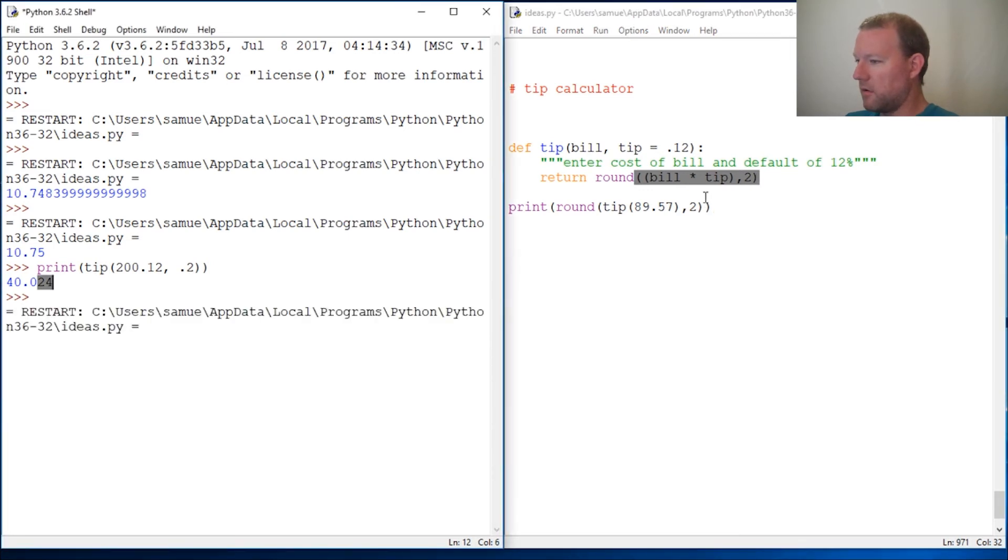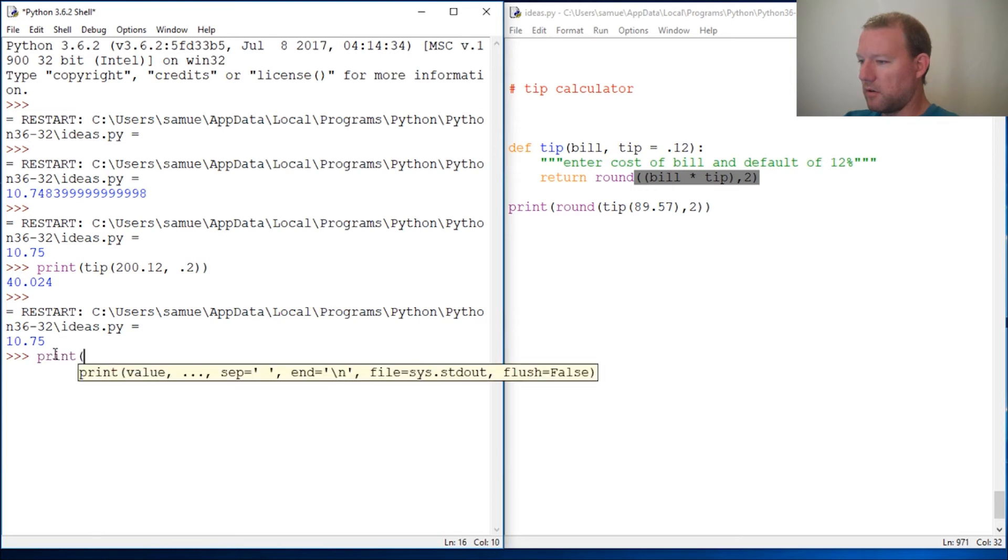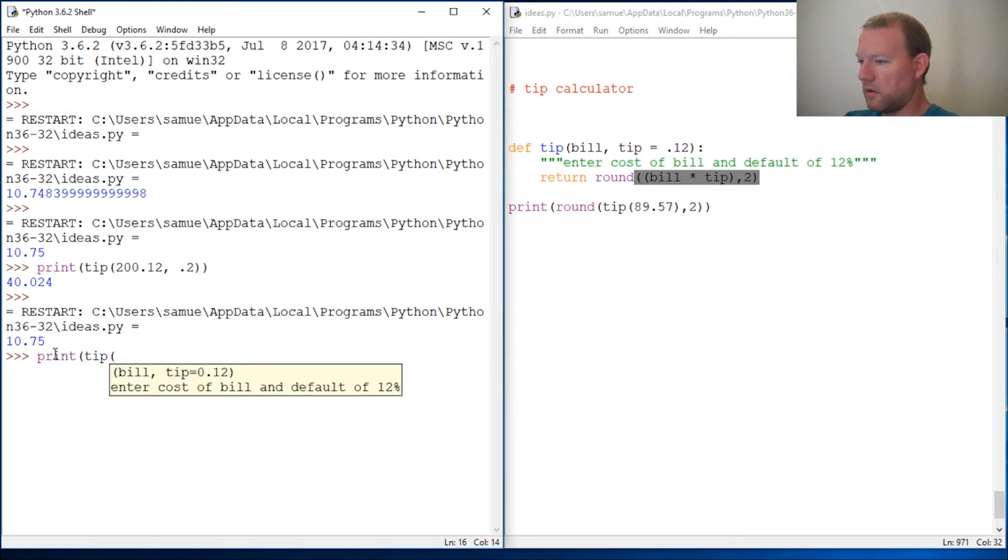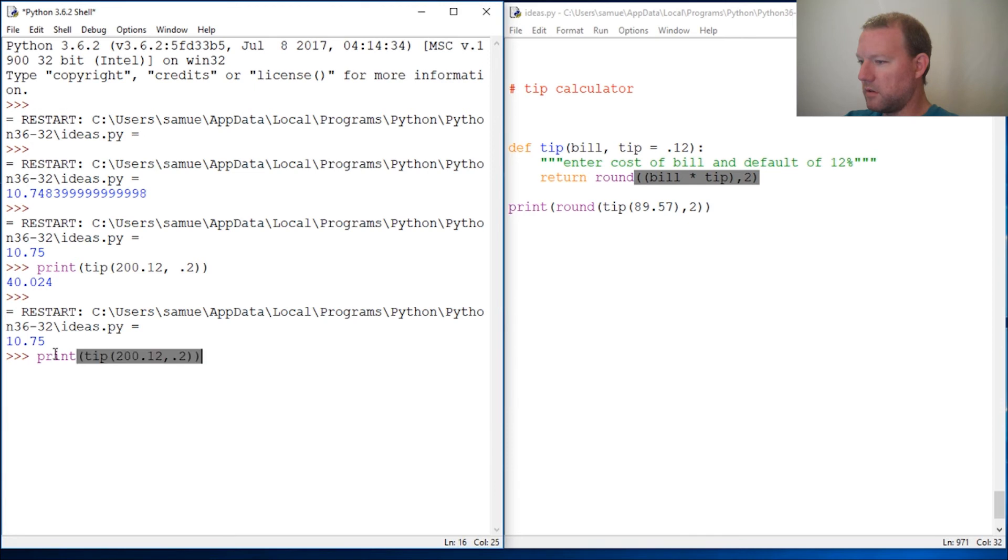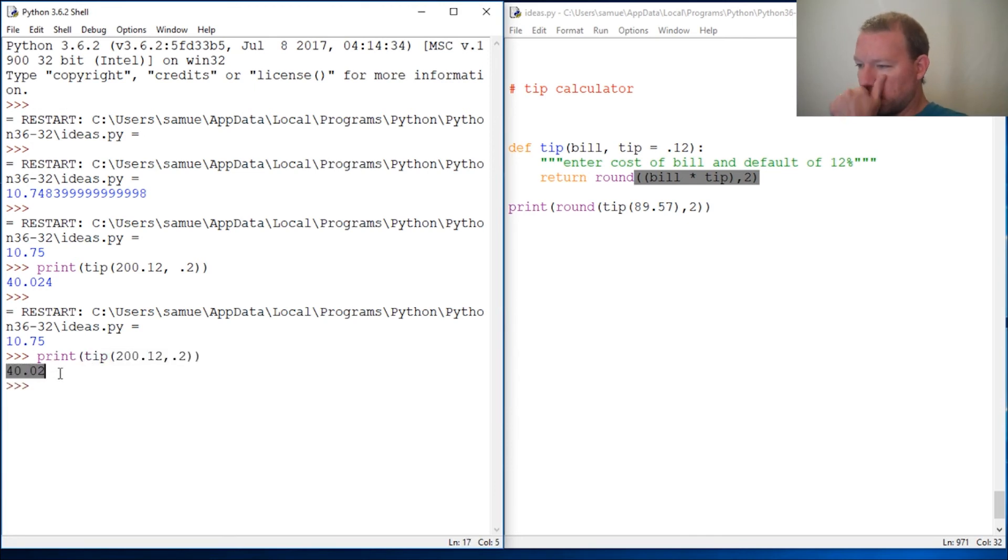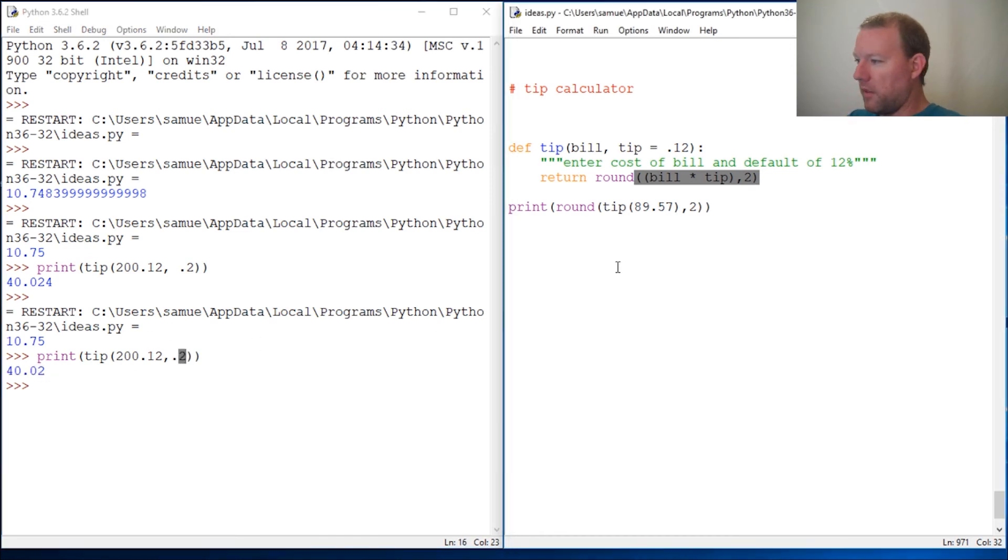Run it one more time. And let's check our $212 bill with a tip of 20%. Close it out. And there we go. $40.02. So that is that.